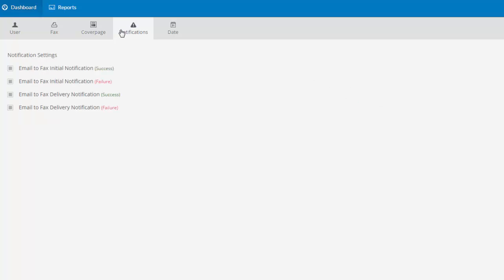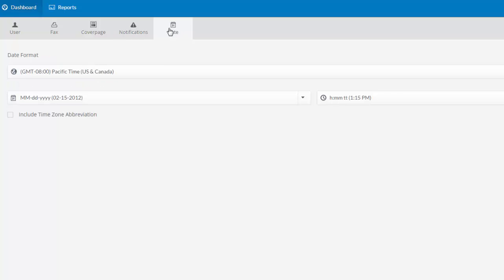The Notifications tab is where I can choose to be notified by email about the queuing and delivery of my faxes. And the Date tab is where I can set my time zone.